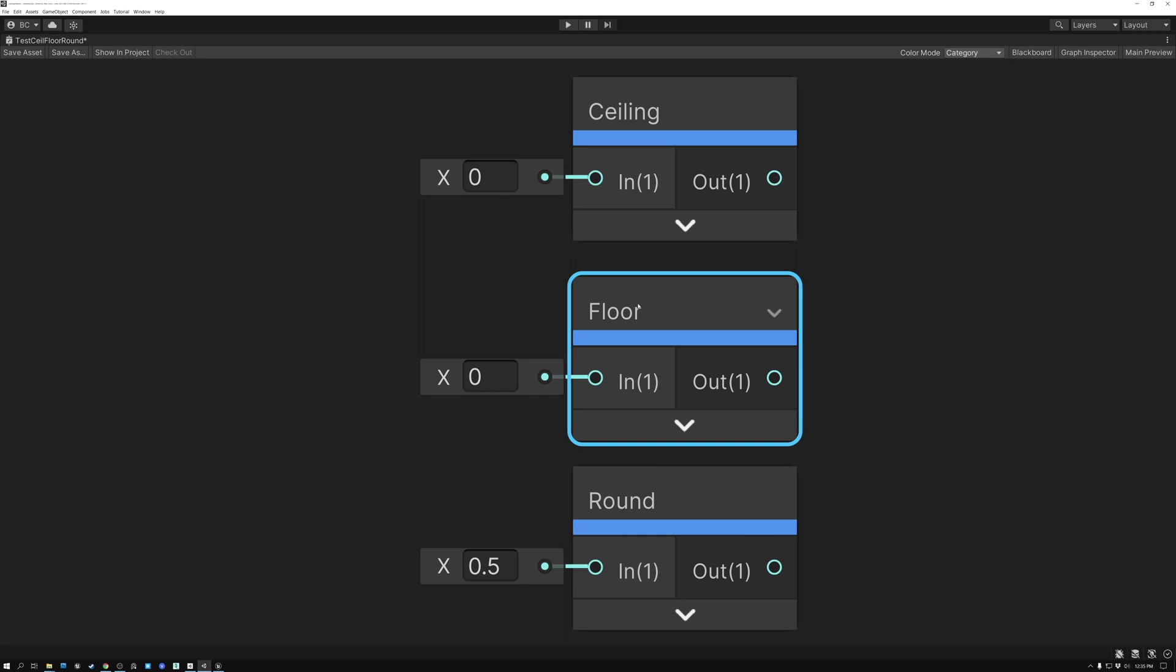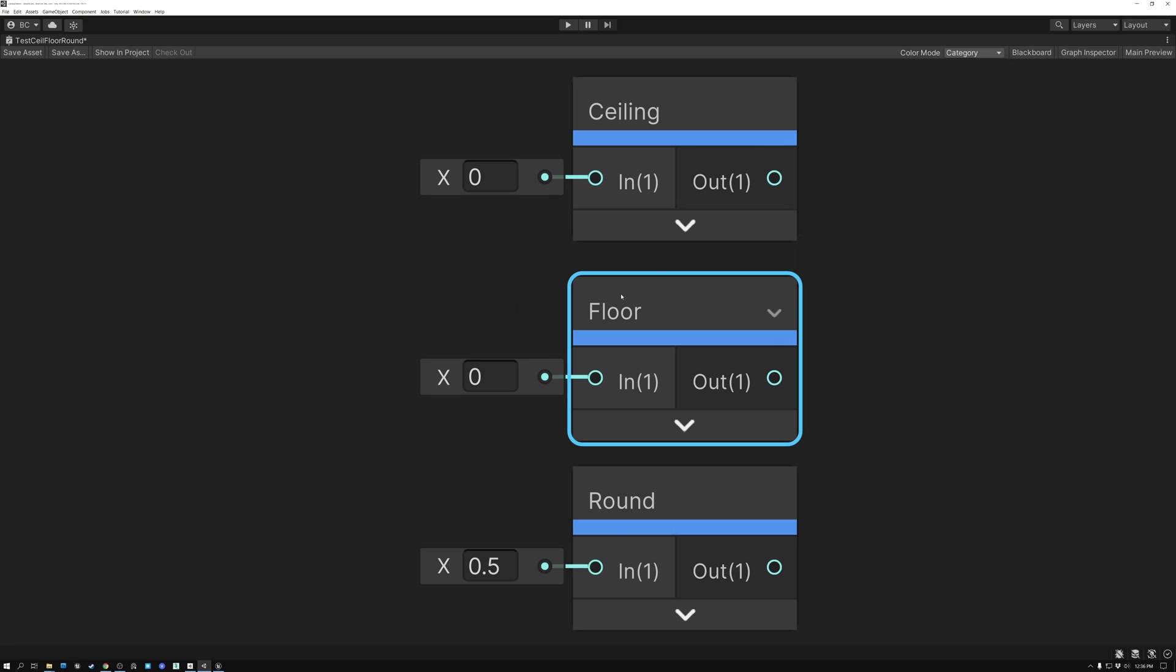As soon as you get to 1 and past 1, it's going to round down to 1. So values above 1 will be rounded down to 1, values above 2 will be rounded down to 2, but you can see how it's always rounding down to the nearest whole number.